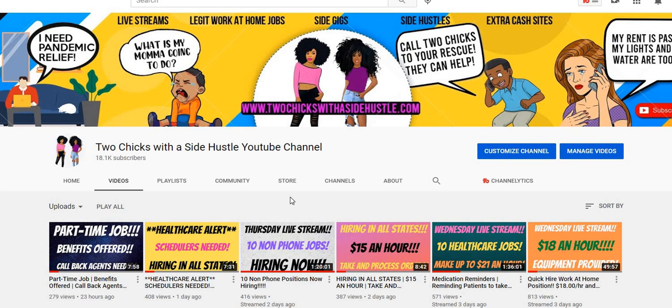All you have to do is share our videos - it doesn't matter which video. You're more than welcome to share more than one video if you'd like, but we only ask that you share our videos and then come back in the comments letting us know that you shared so we can put your name on our giveaway list.